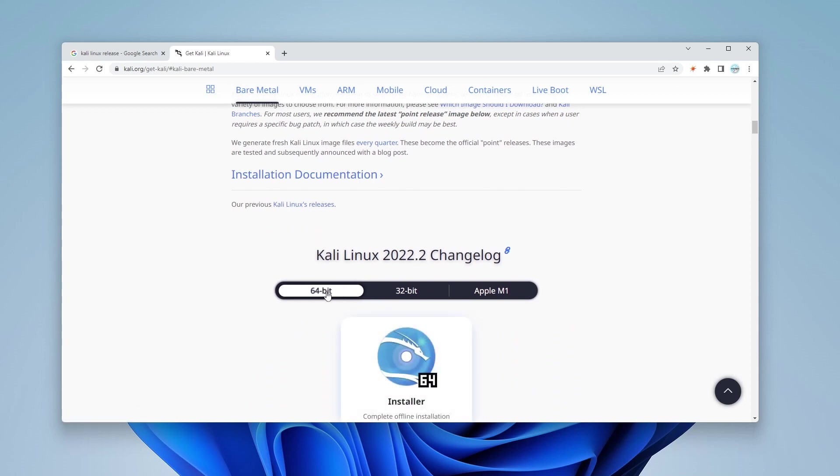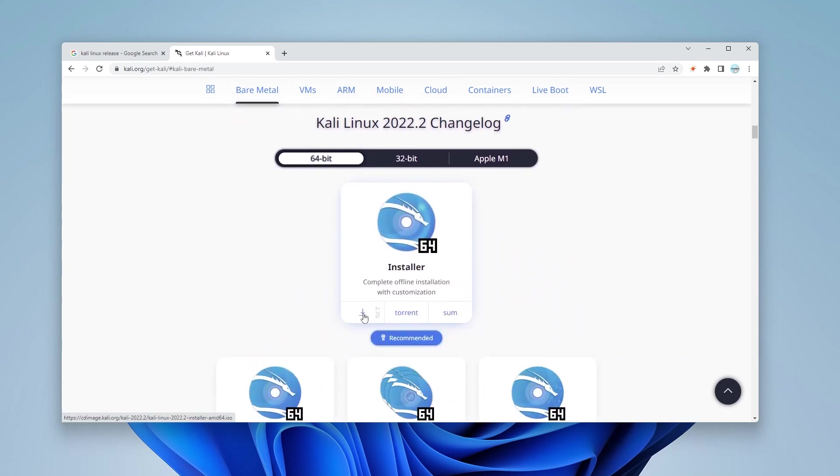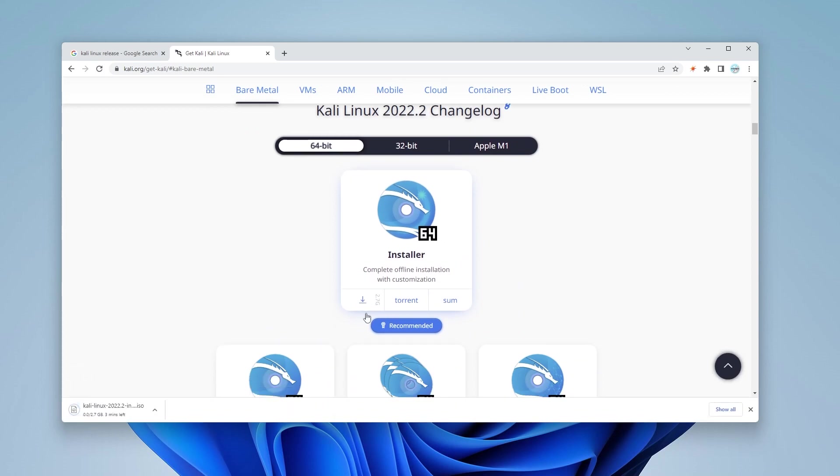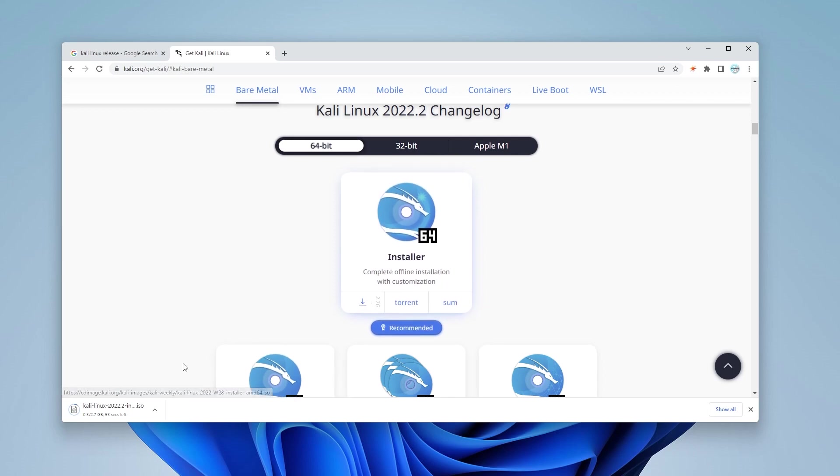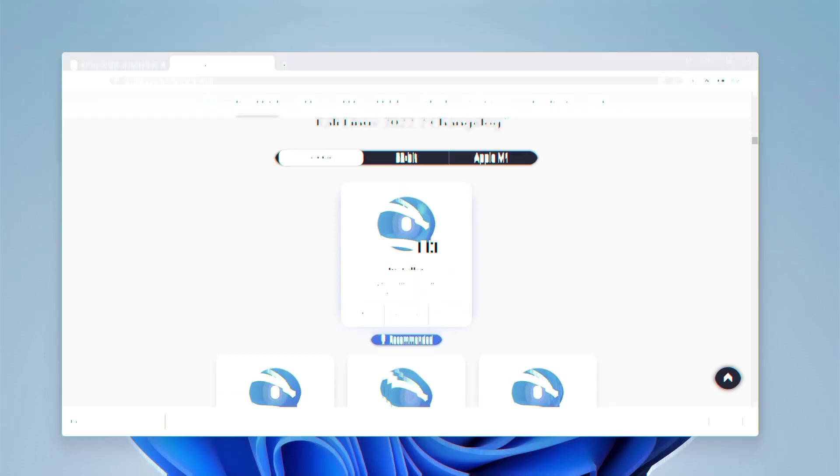We're going to be selecting the 64-bit option and you can just click on the download link right here and it'll download the ISO image file, which is 2.7 gigs. I'll skip over to the next step when this has already been downloaded.